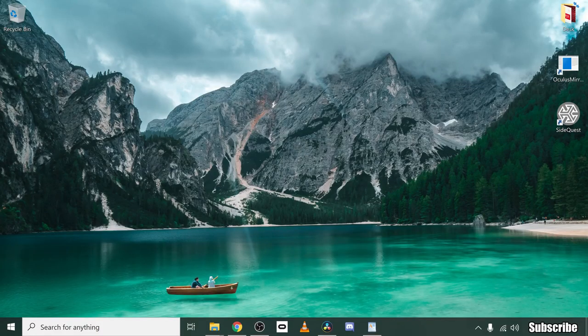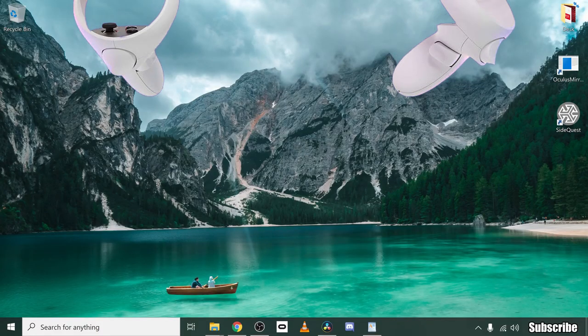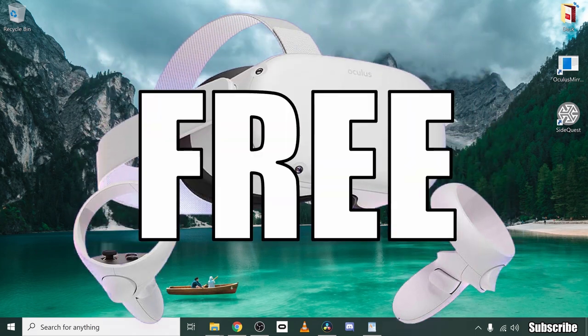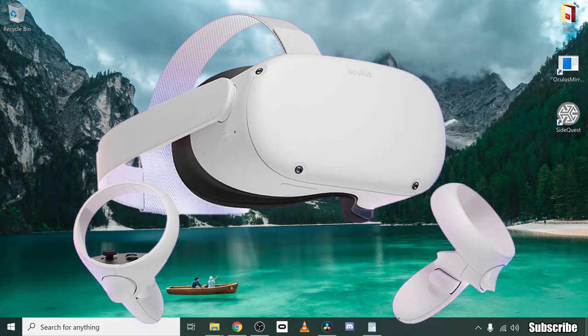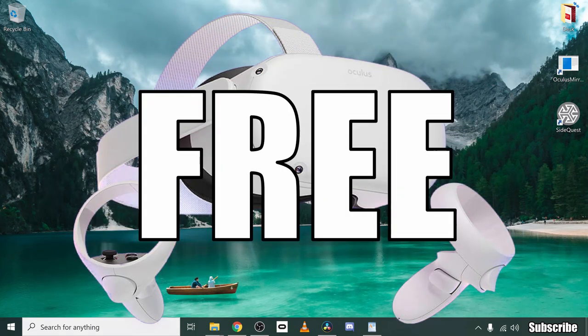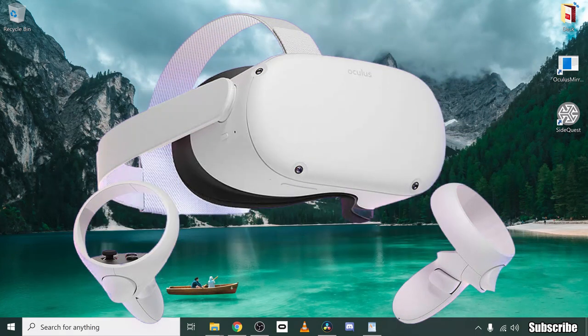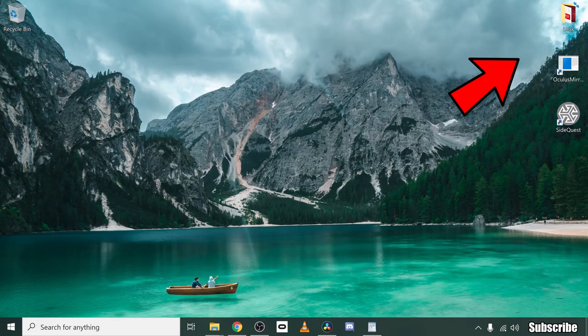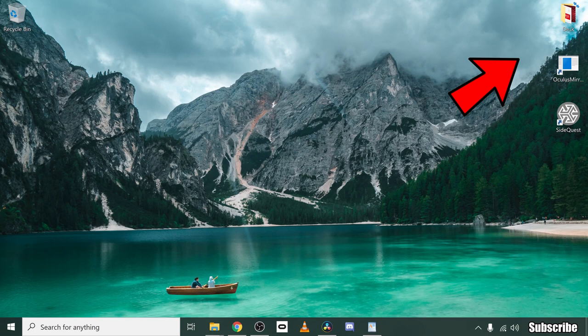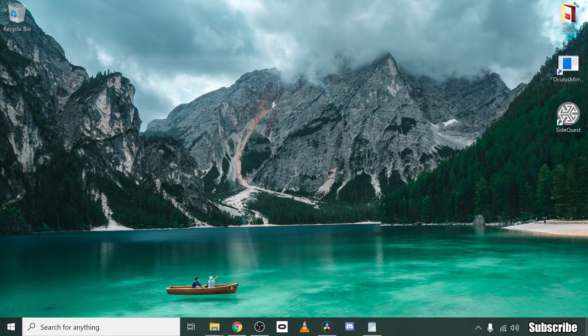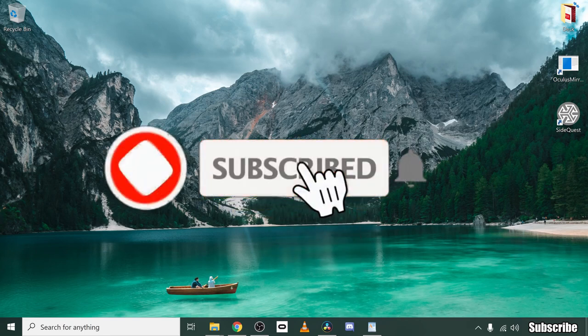So lads, first of all, just a reminder that I have a giveaway on at the moment where you could be in with a chance to win an Oculus Quest 2. Click the card above to find out how you could win, or wait until the end of the video where I will leave a link in the end screen. Make sure you also hit that subscribe button for more great Oculus Quest 2 content.